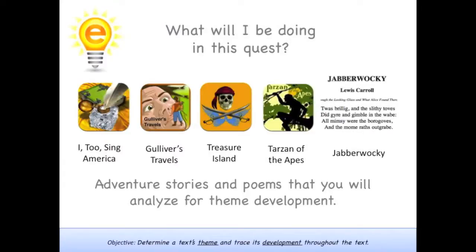The apps and challenges in this quest are all stories and poems about adventure. This means they'll usually contain lots of action and plot points, so you'll be able to use varied text evidence as you identify themes.